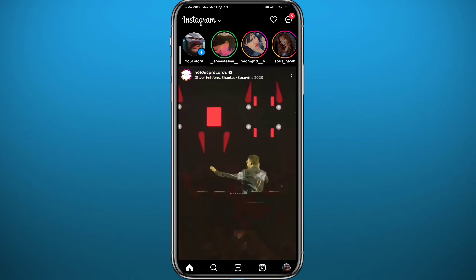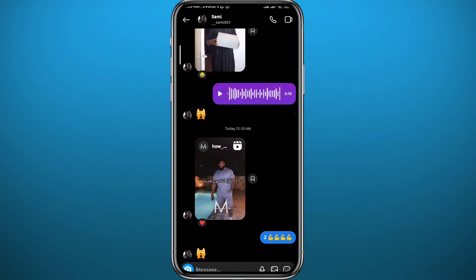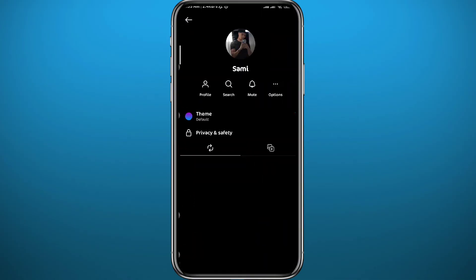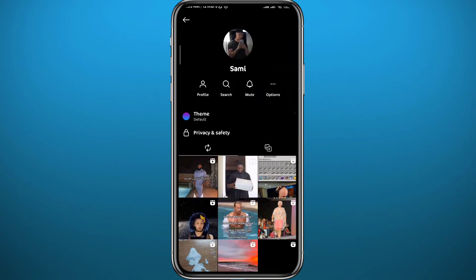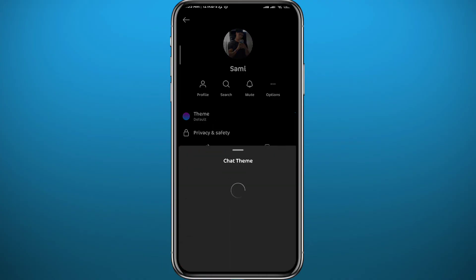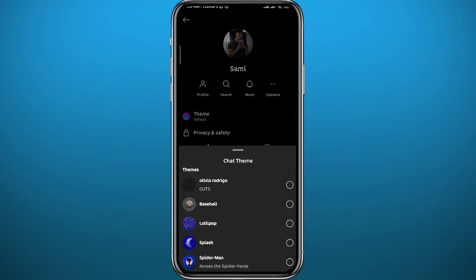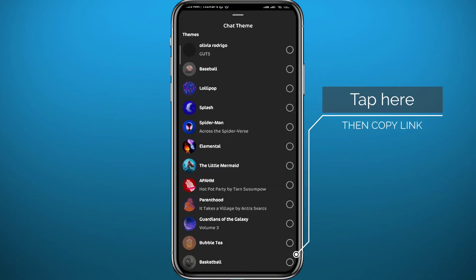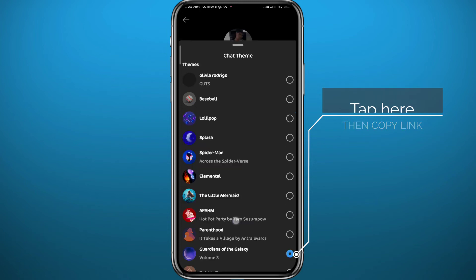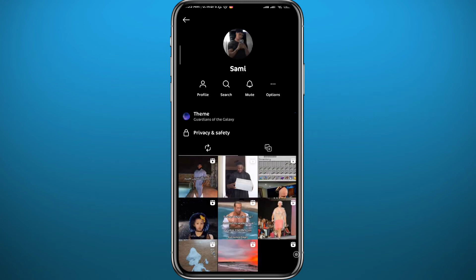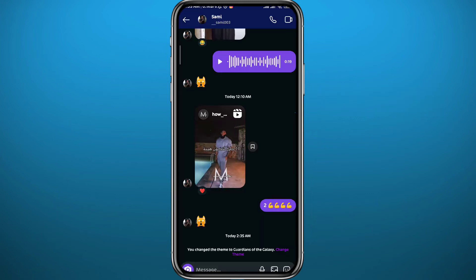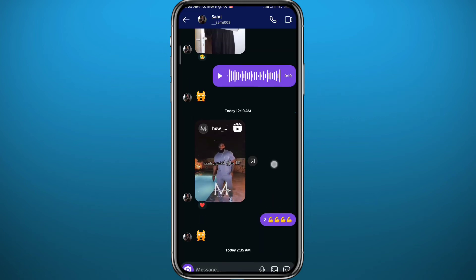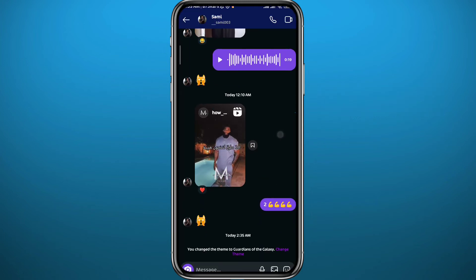Now let's try it. Once you open Instagram, tap in the top right corner and open the chat you want to change the theme of. Tap on the name at the very top, then tap on Theme, and from there you can find and change the themes.